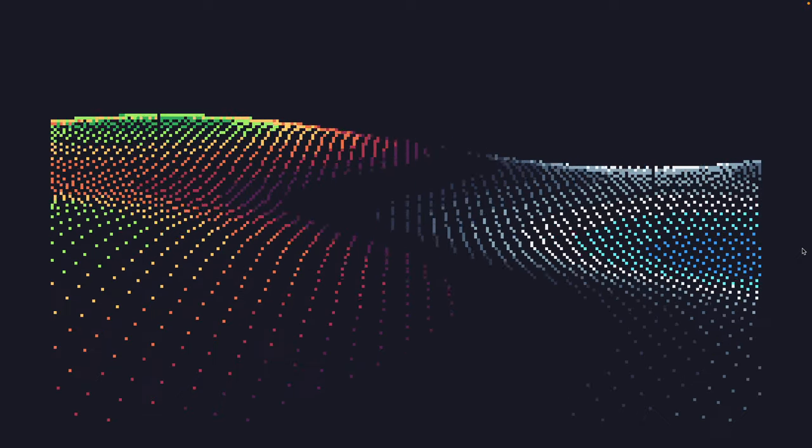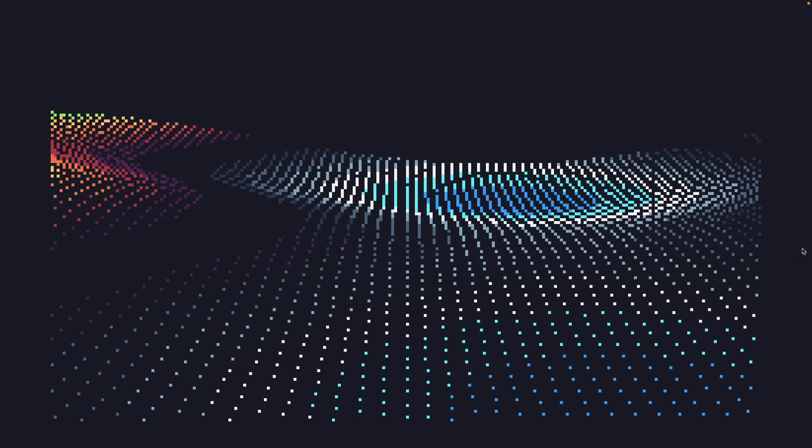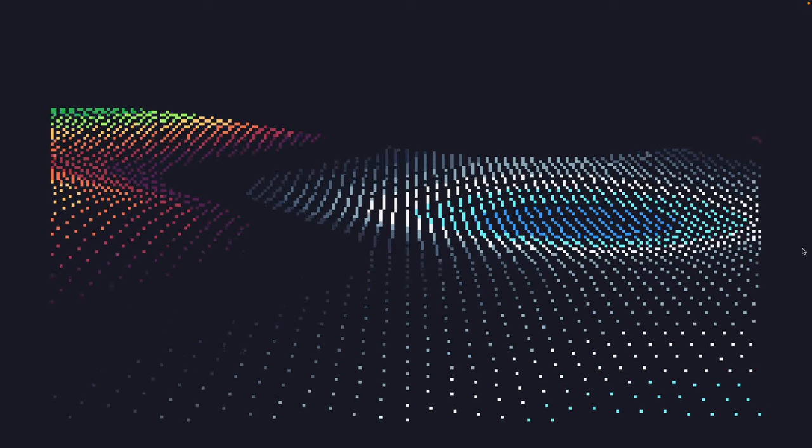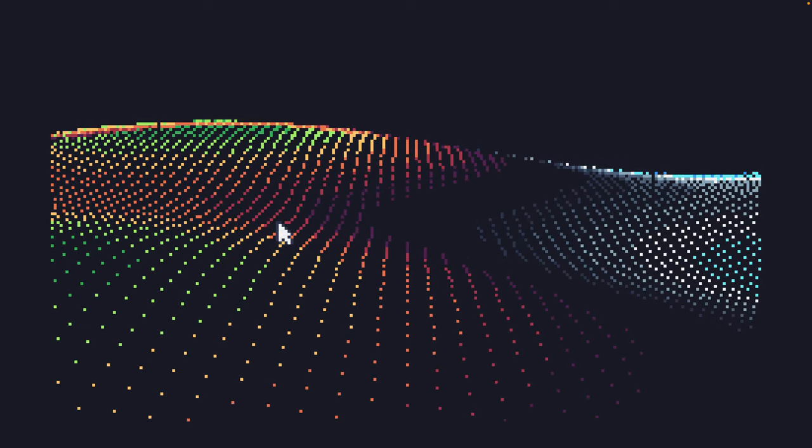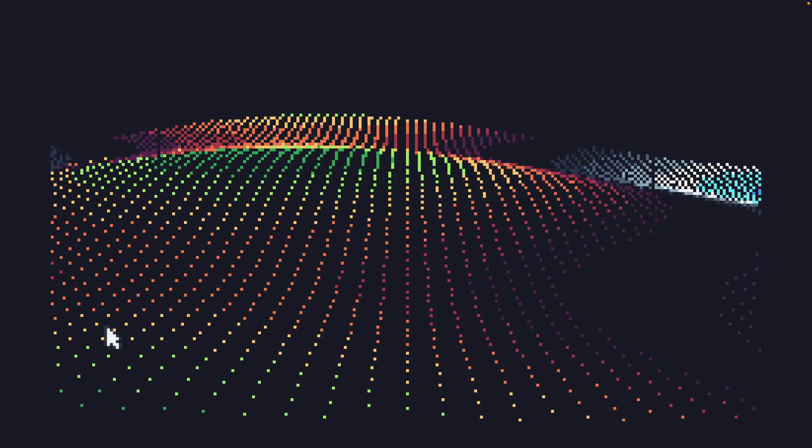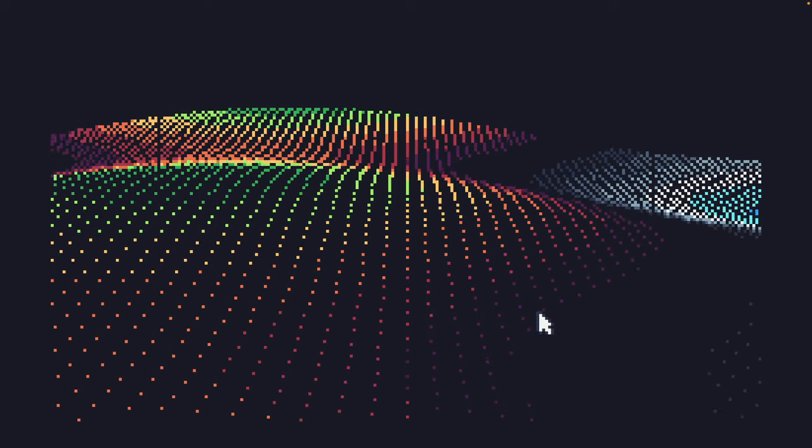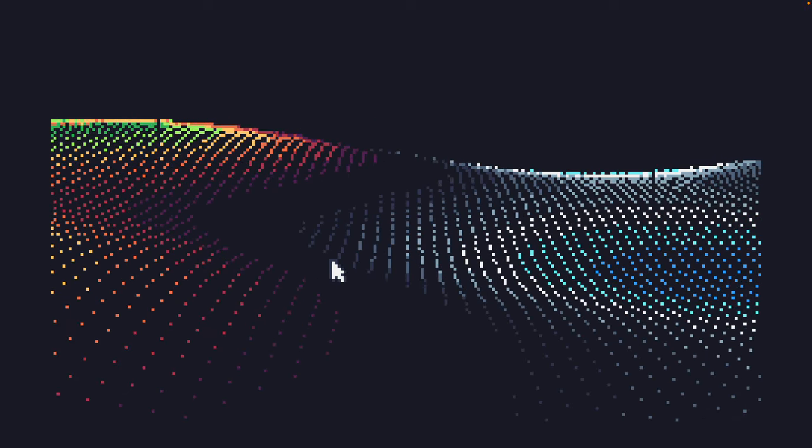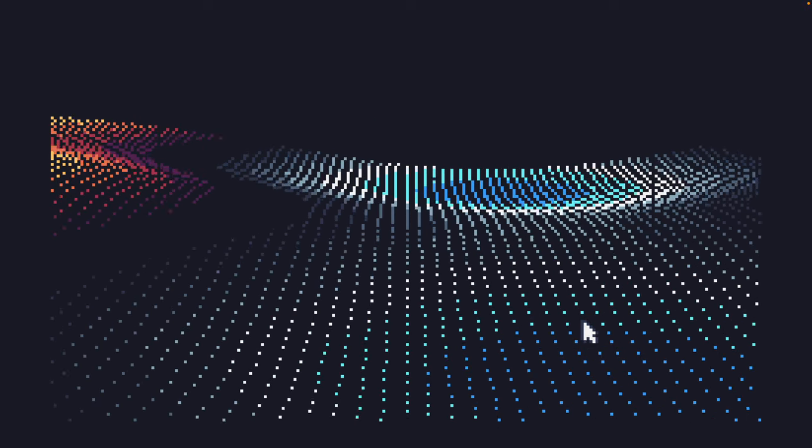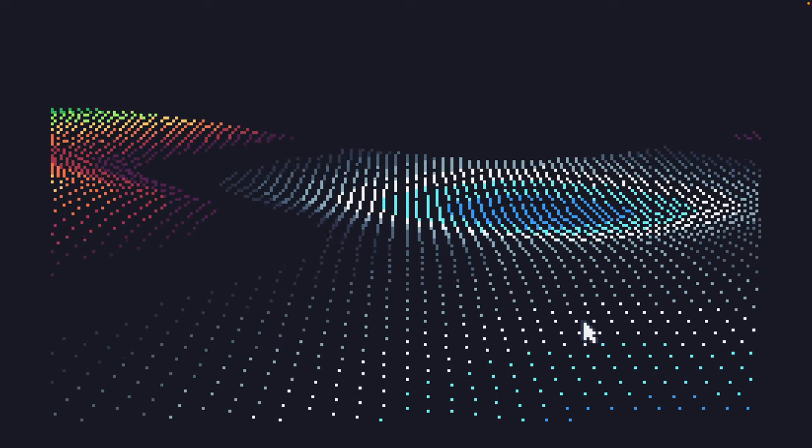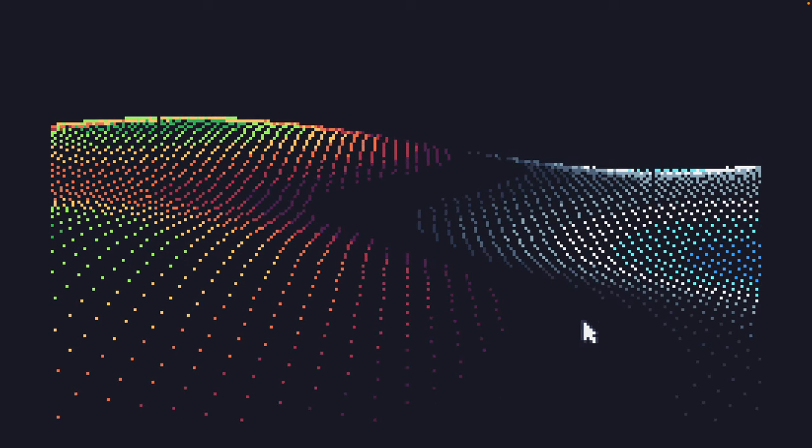This was a 128 byte demo from Inertia last year. If we take a look we have a grid going across going forward and this plasma is dictating the height of the grid, and then each of the dots is just being drawn with a perspective transform.